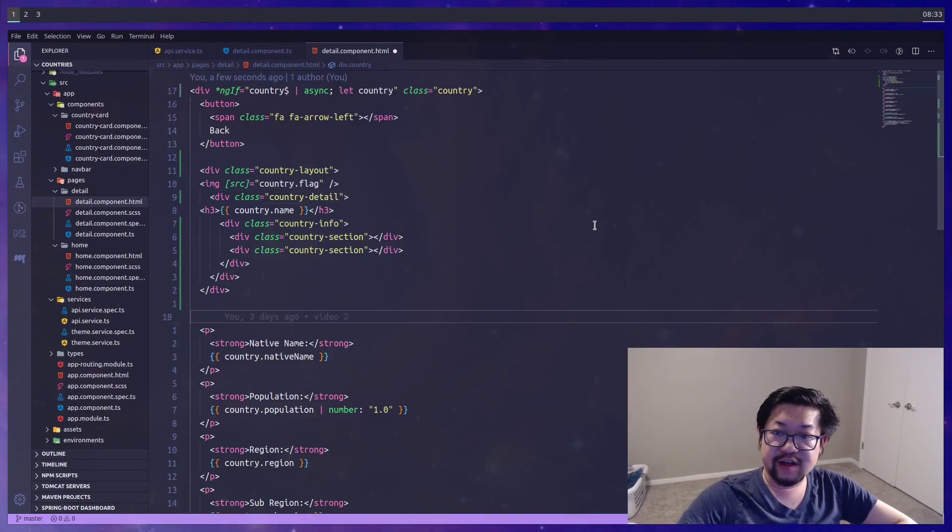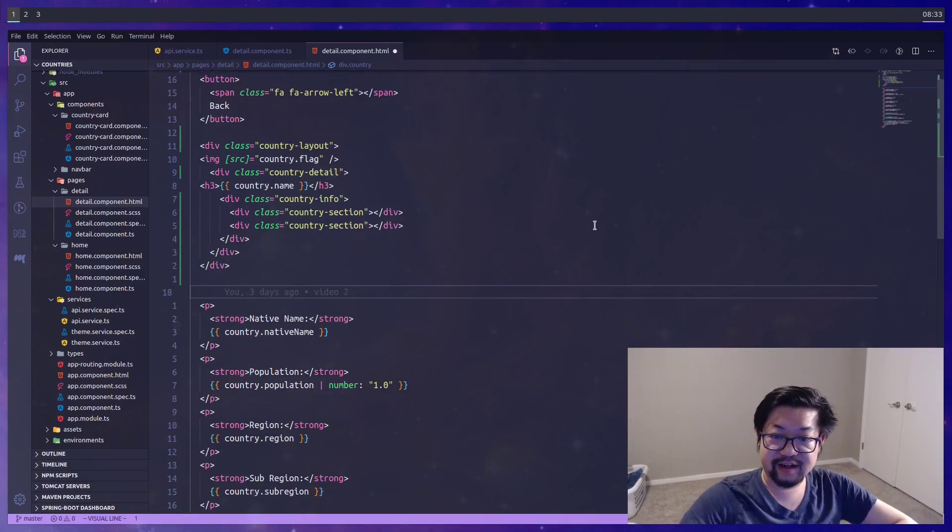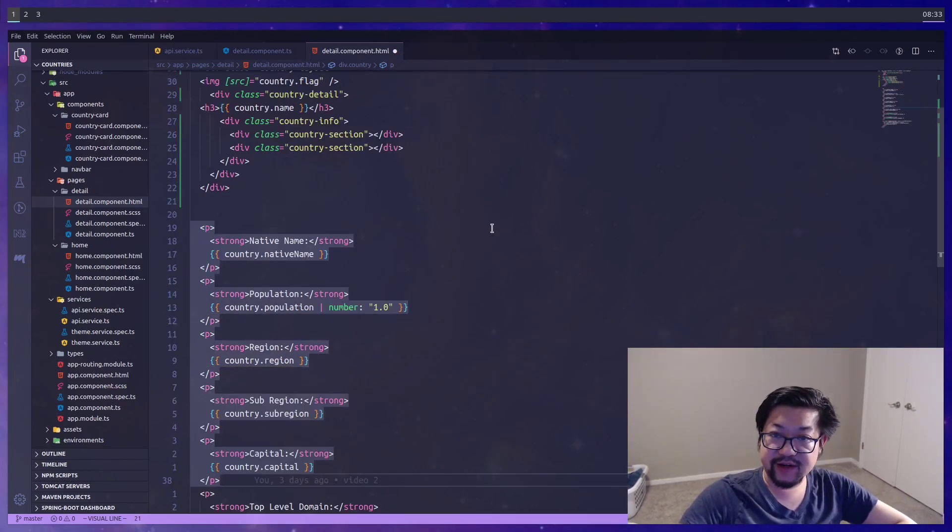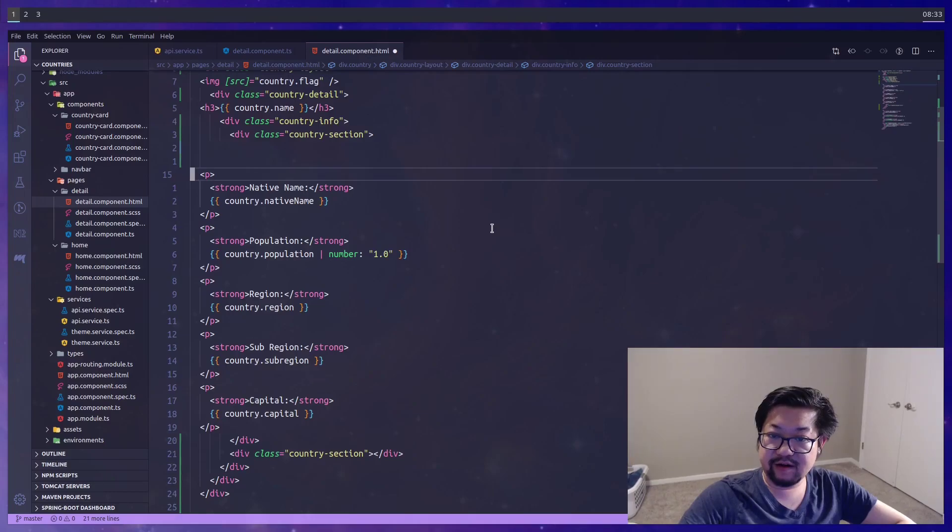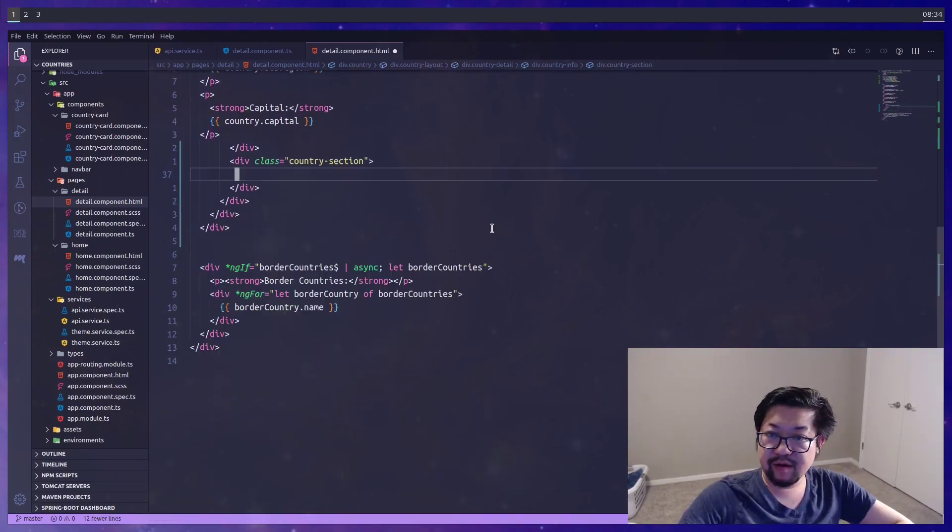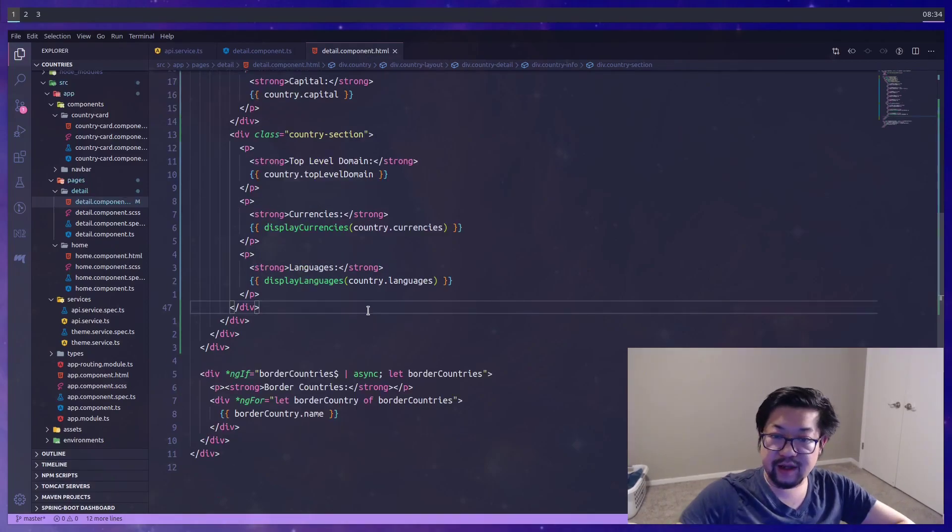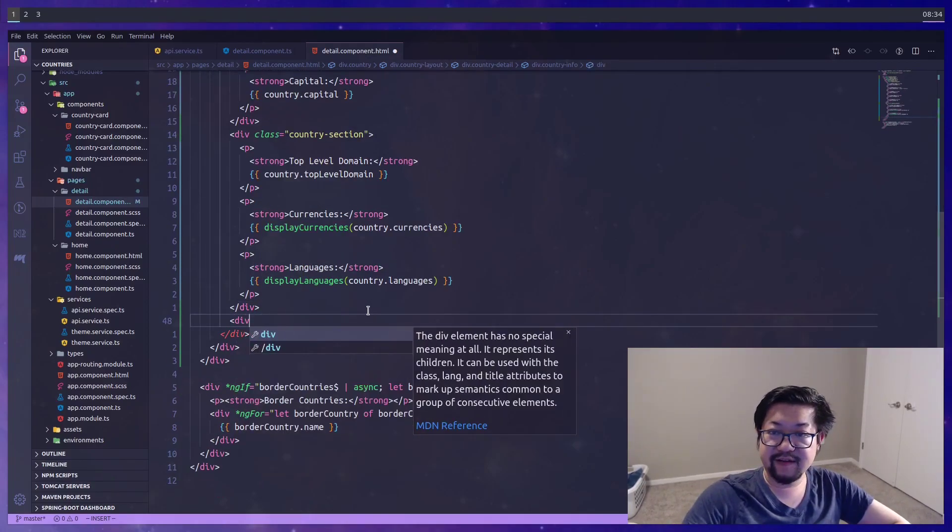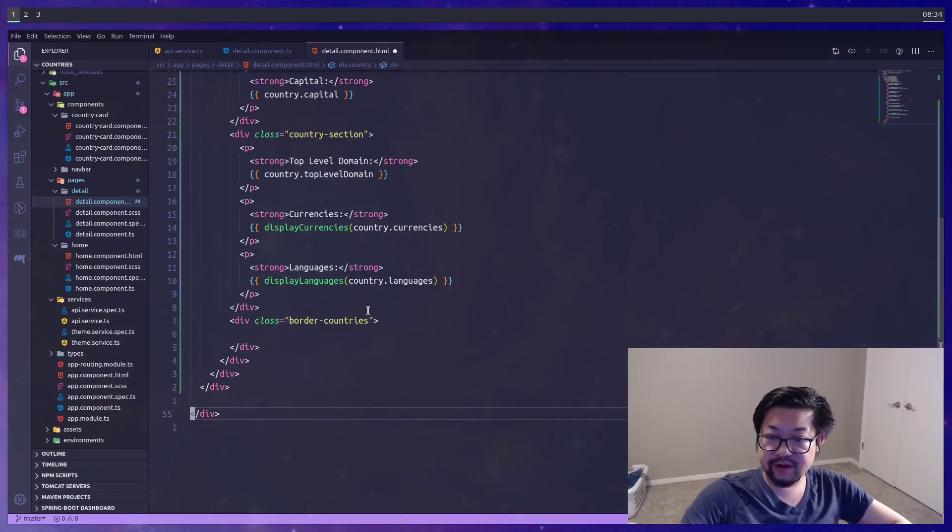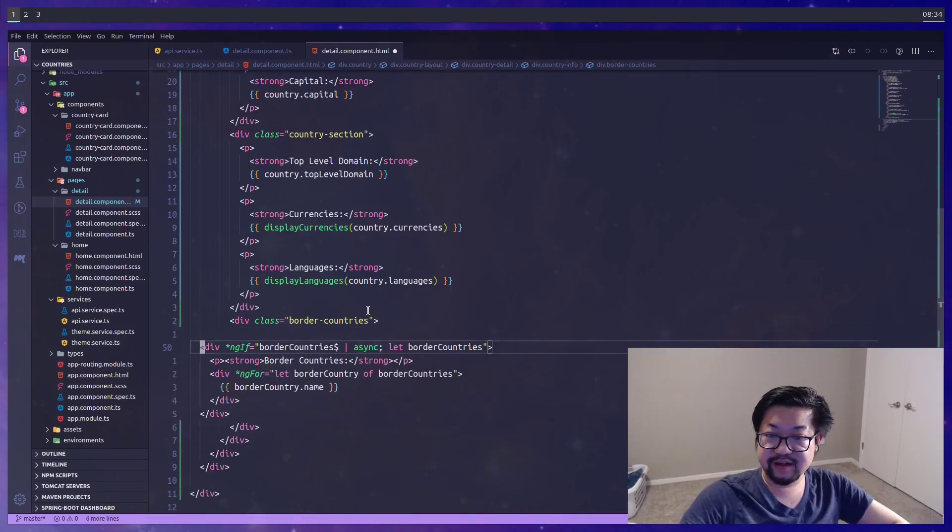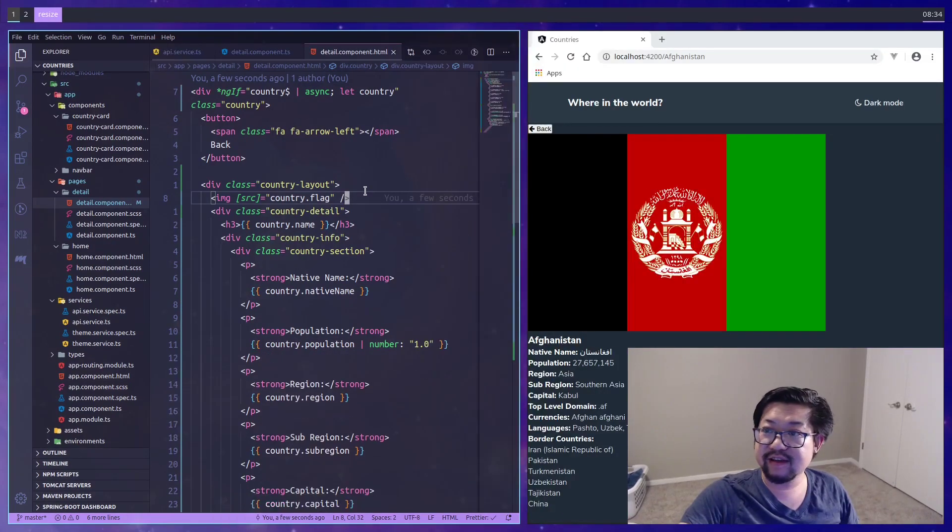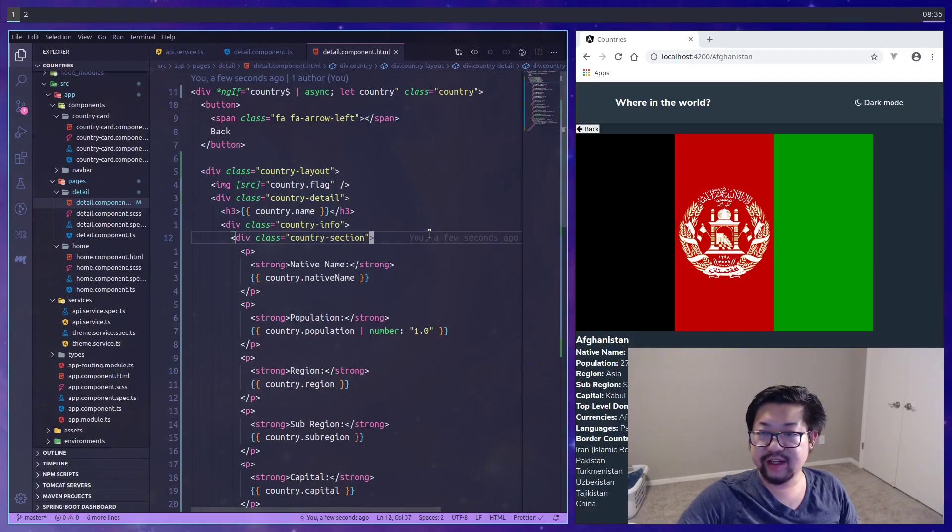And in each of the country sections we're gonna grab the corresponding paragraph tags. So the first one is gonna take everything up until capital and that'll be here. And the rest of the paragraph tags will go in the second section. And I think I want another div inside of country info and that's where we're gonna store the border countries as buttons. Is that good enough? Yeah, we'll try that.